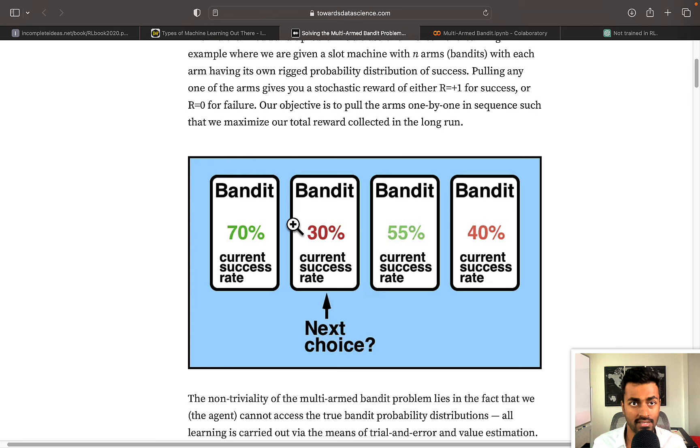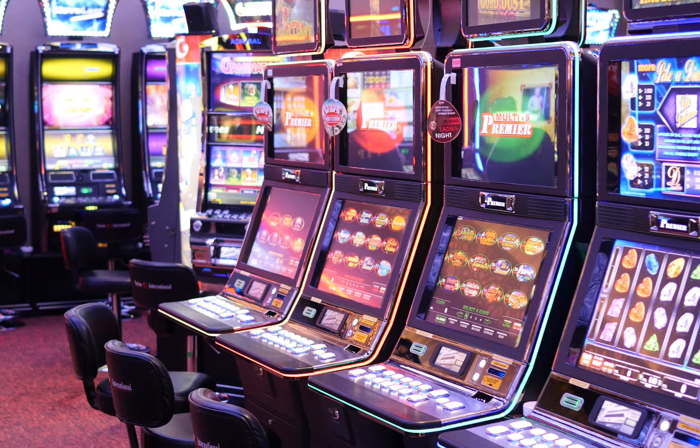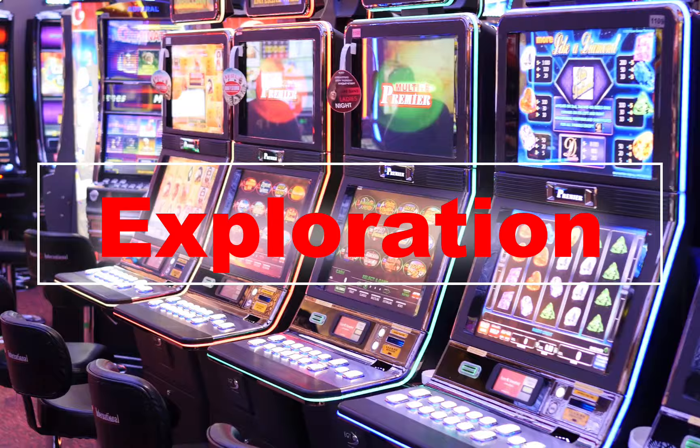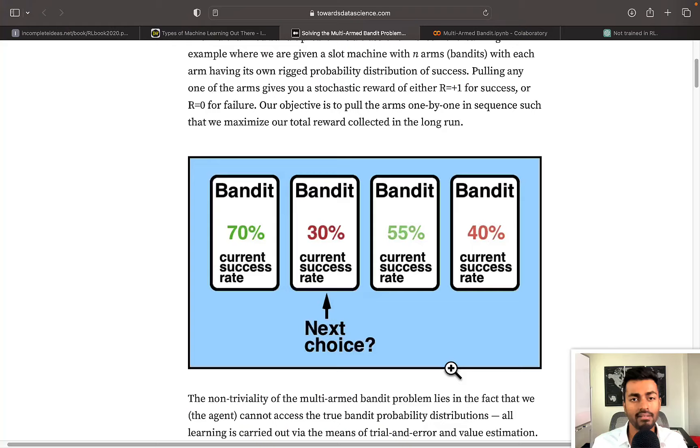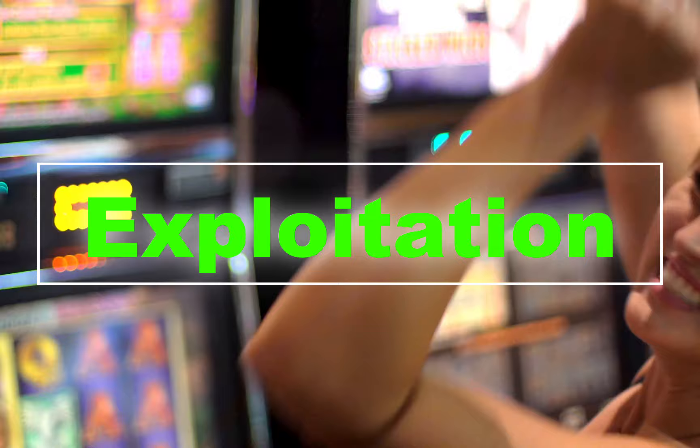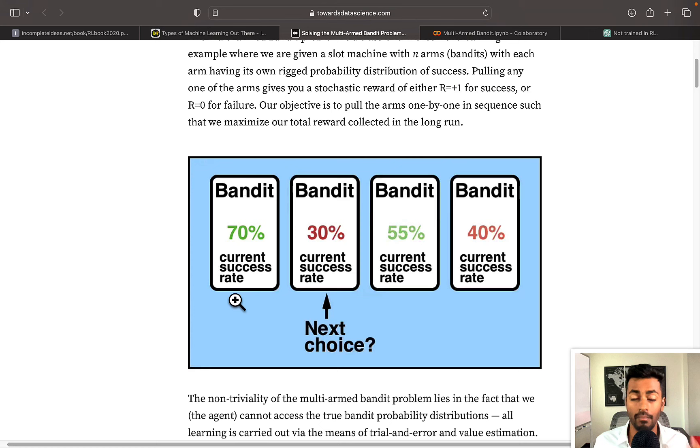So the idea here is first to do some exploration, that is try to figure out which slot machine is good for you by randomly selecting them. And then the second step is exploitation, where now that we have a good idea of which slot machines work well, we can just start going to the ones that we have seen worked well historically. The multi-armed bandit problem requires us to balance both exploration and exploitation because they are both important.